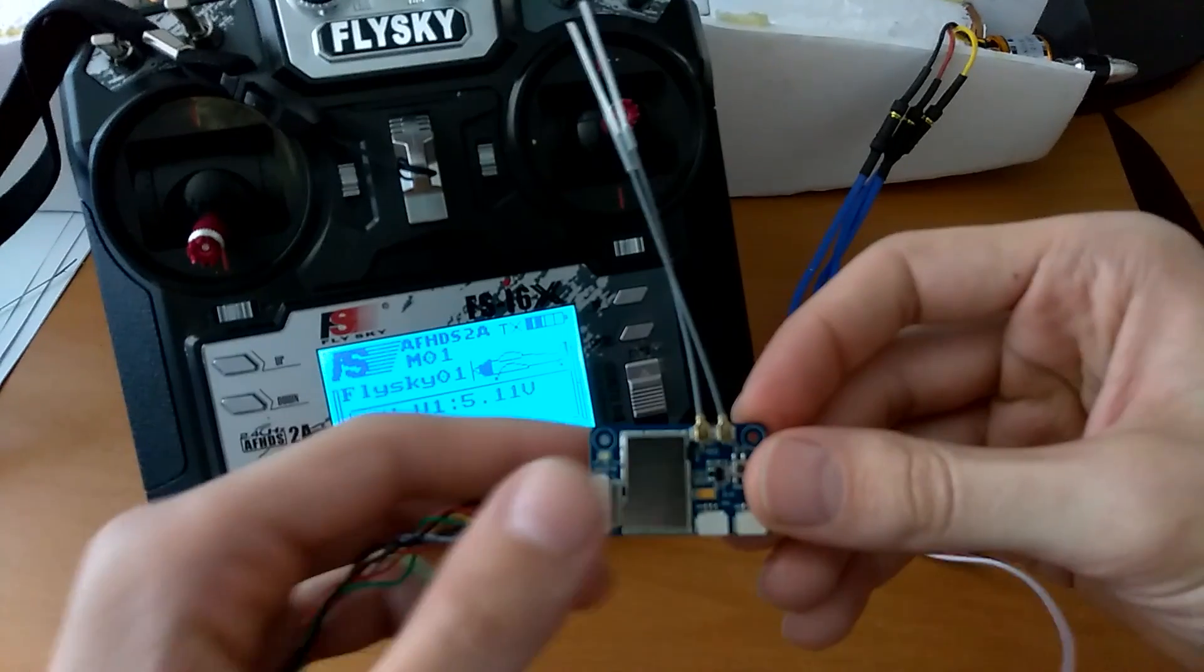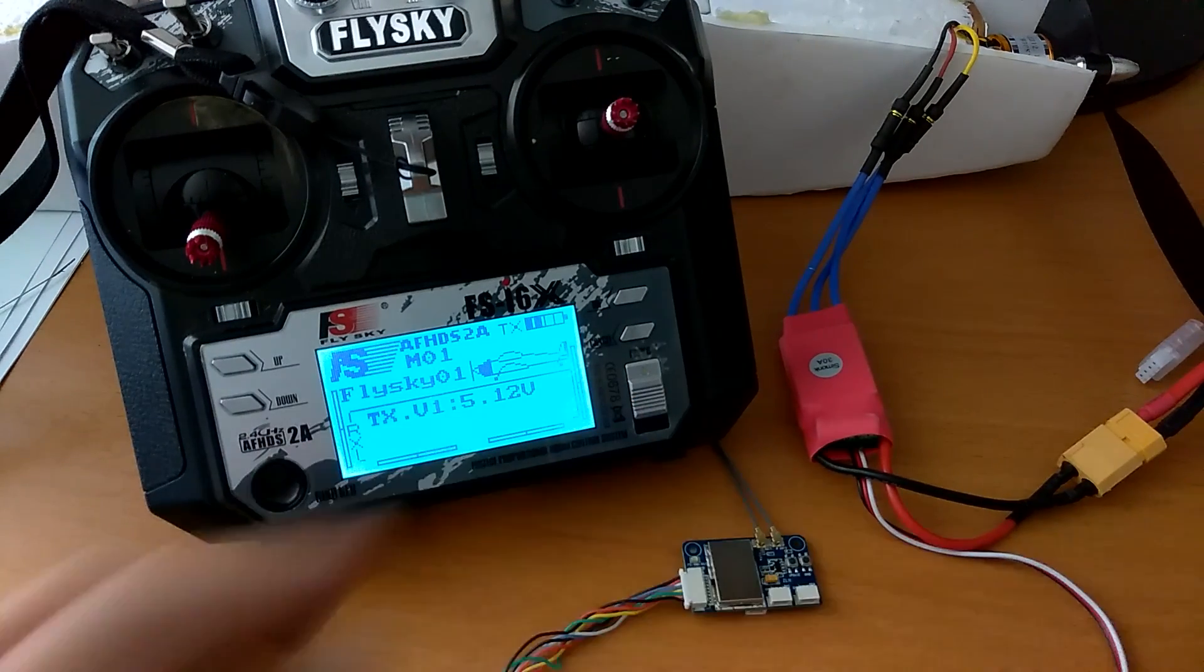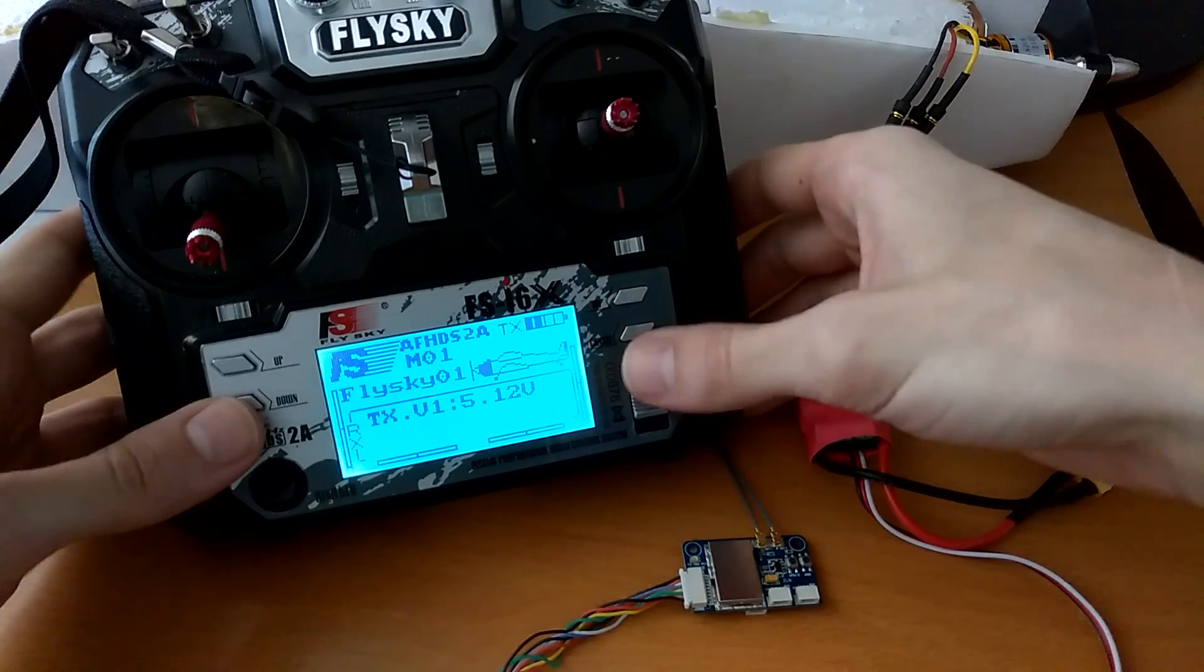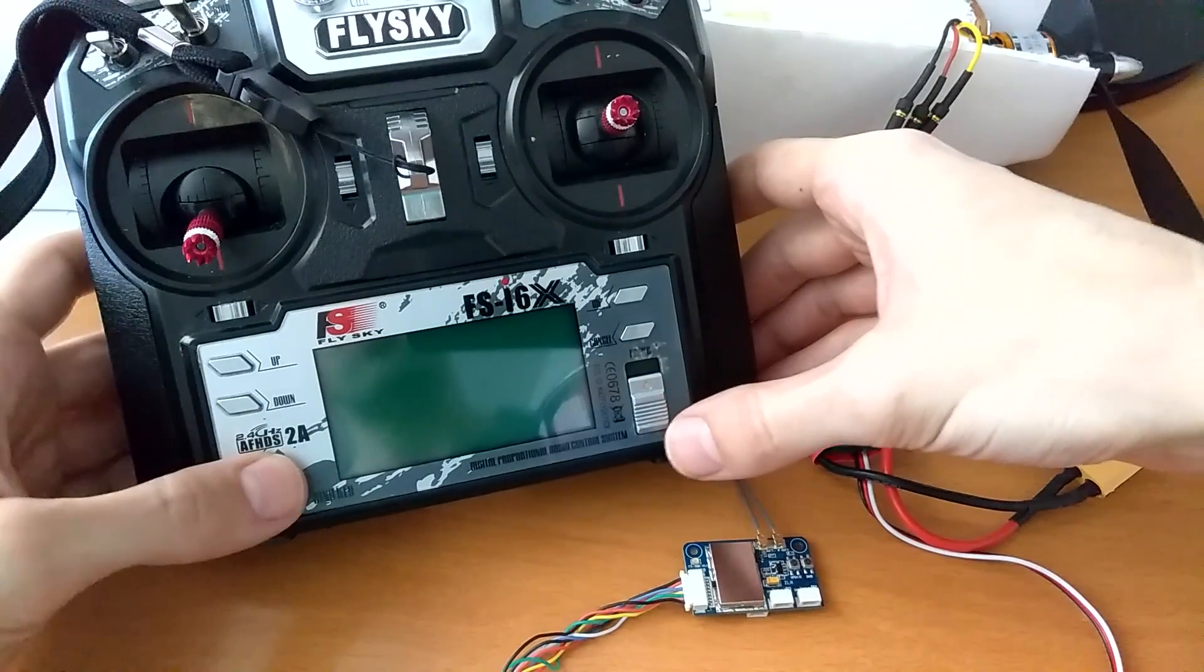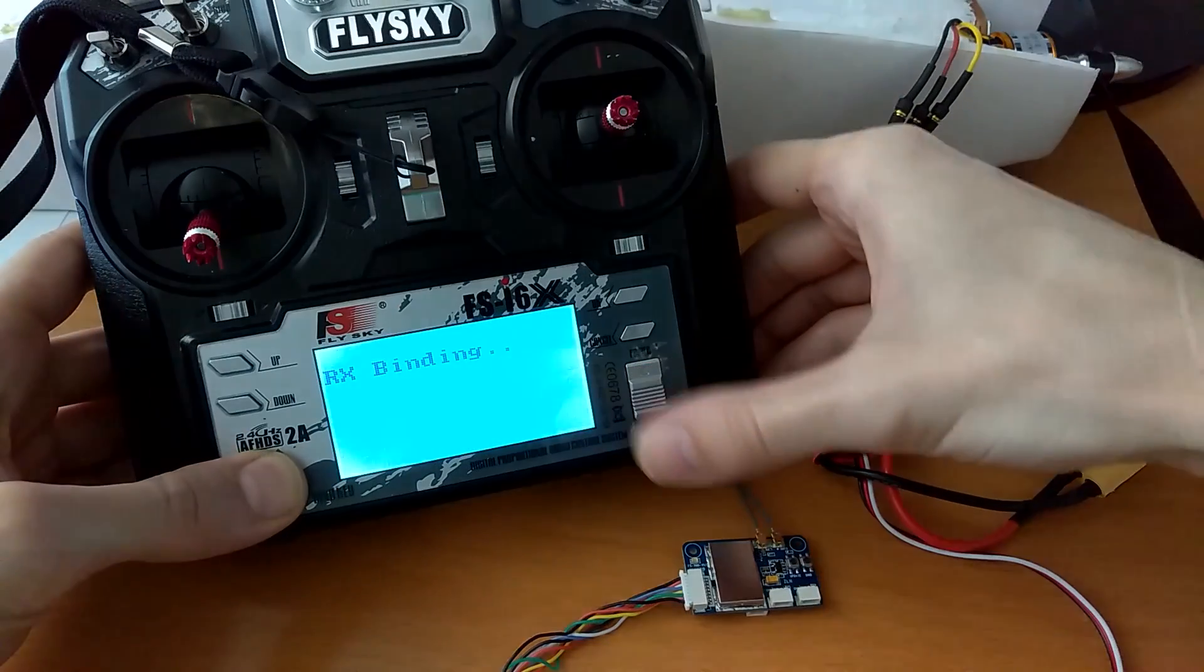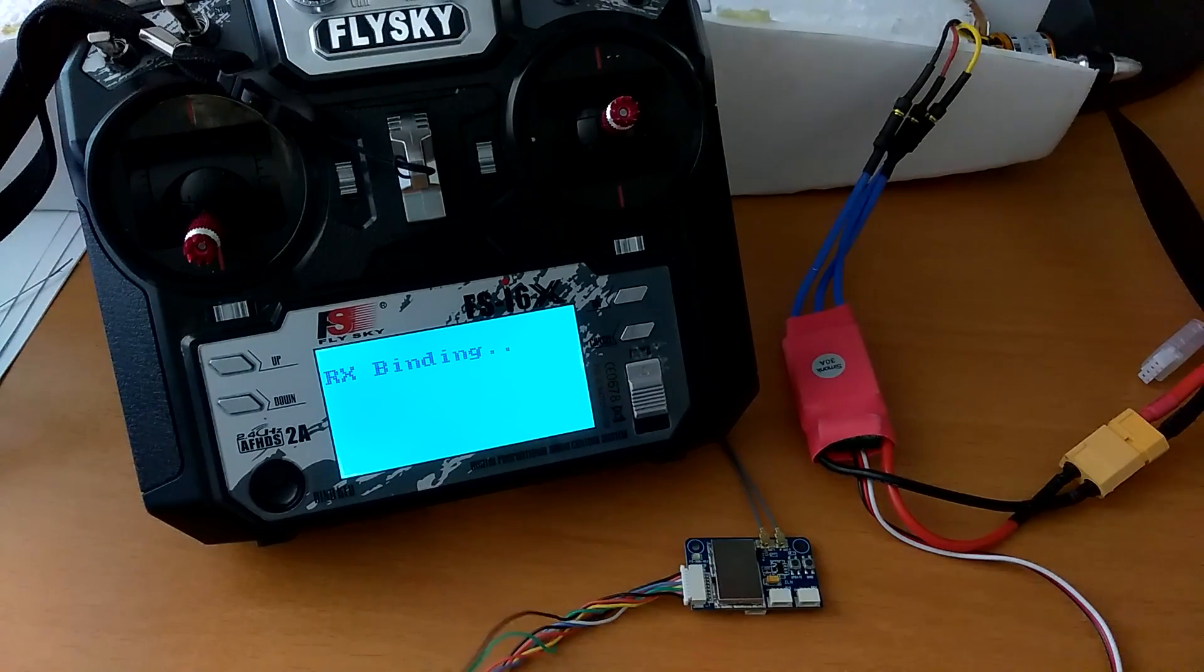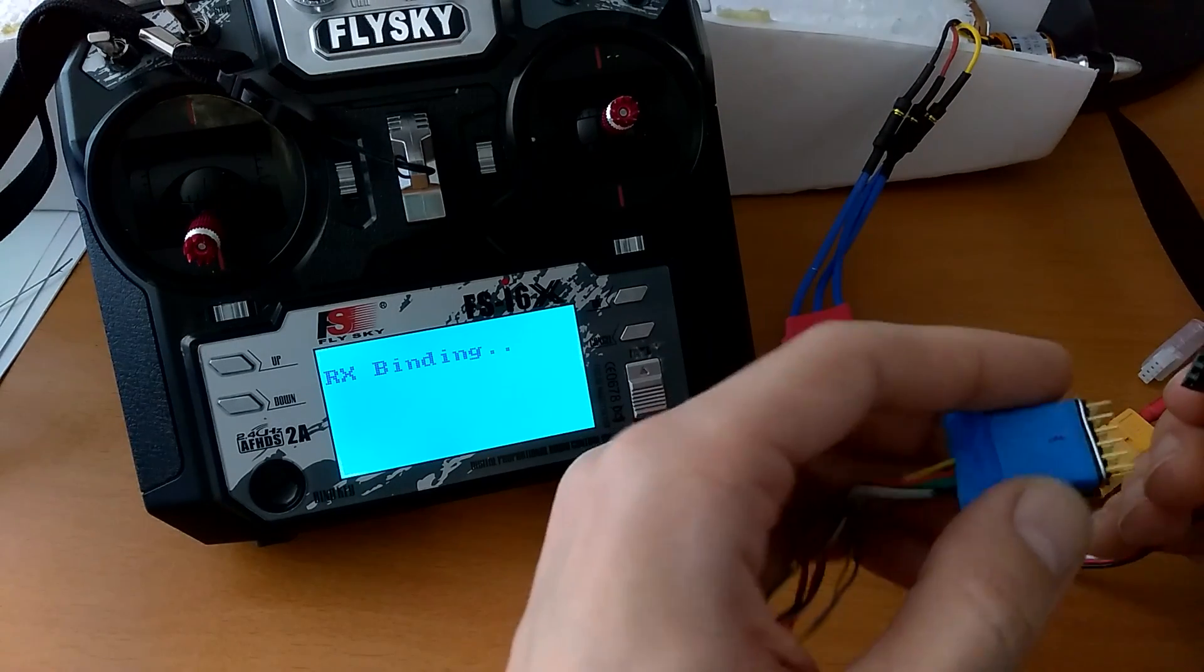This one here. So we'll do the exact same procedure with that one. So I'm turning off the transmitter. Put it in bind mode.